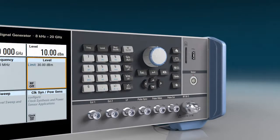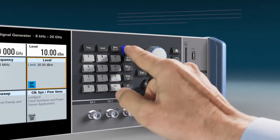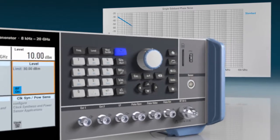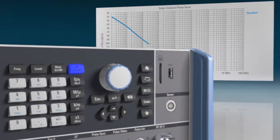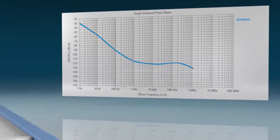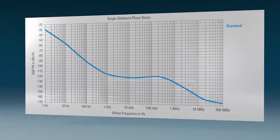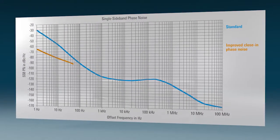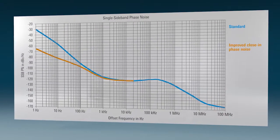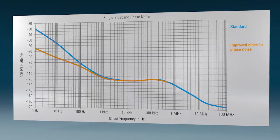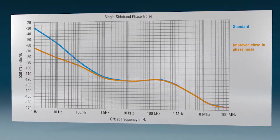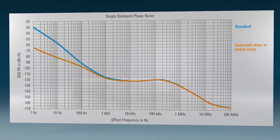Phase noise is a key aspect of signal quality. Even the standard SMA100B model features outstanding phase noise performance. Equipped with an improved close-in phase noise option, the SMA100B is the perfect choice for replacing local oscillators in radar systems.